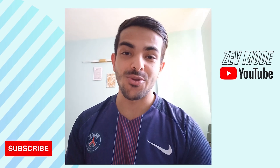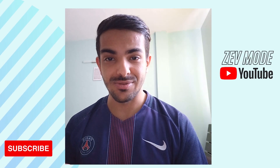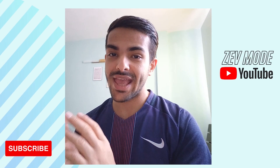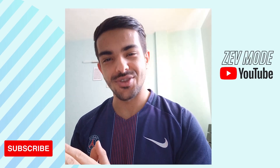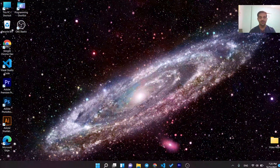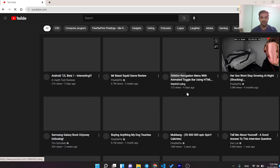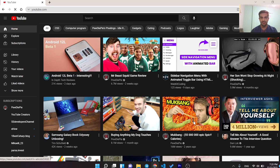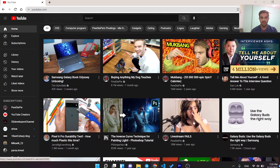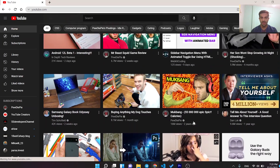Hey guys, how are you? I want to show you how it's possible to download any video from YouTube. First, open your browser and search for YouTube.